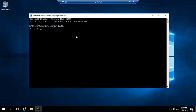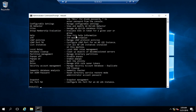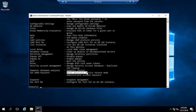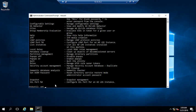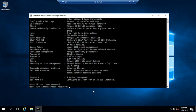If you want, you can type a question mark for help. You can see here the 'set dsrm password' option, which is used to reset the Directory Services Restore Mode password. So again, I am going to type: set dsrm password and hit Enter. Now here you need to enter the command: reset password on server.